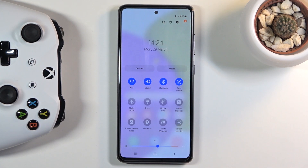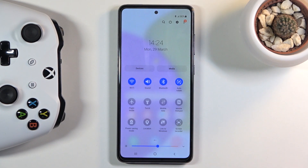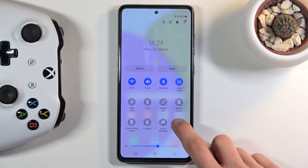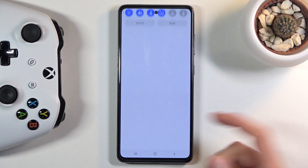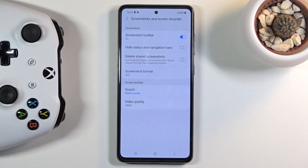Once you find it, you can either tap on it straight up and start recording, or you can also hold it, which will take us to the settings where we'll have options to customize a couple of different things.